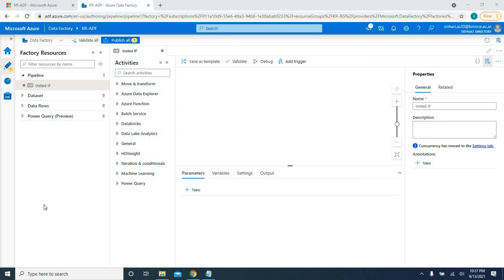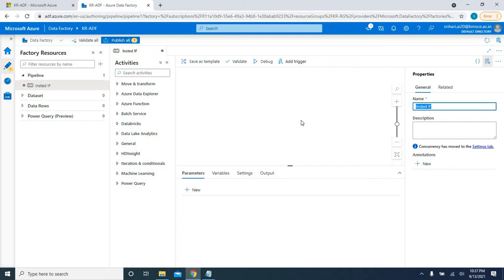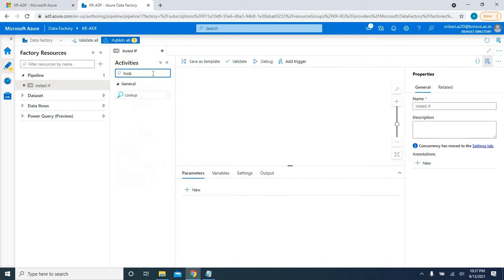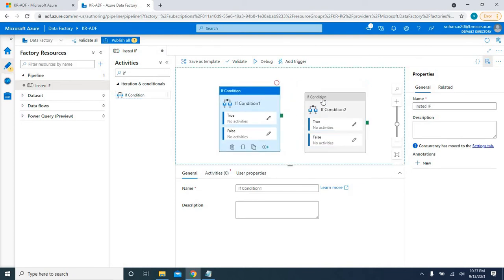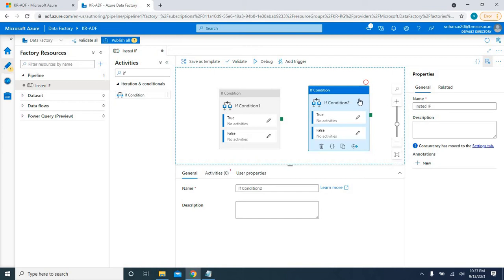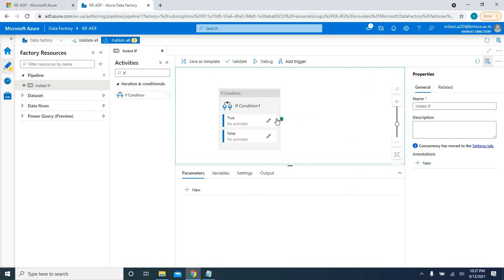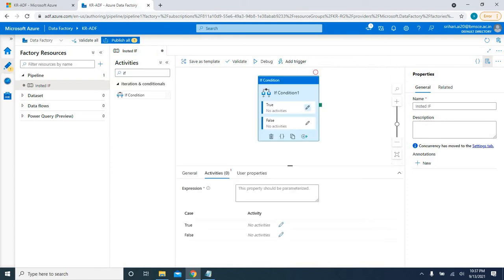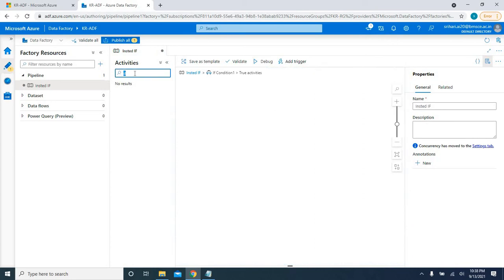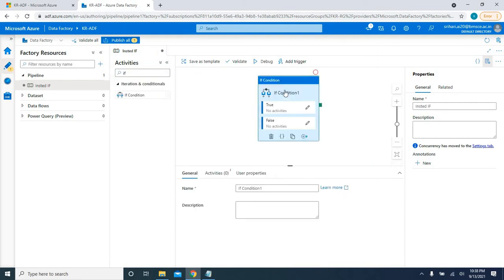Hi, Keshav here. Welcome back. In this video I'm going to show you how to implement nested if conditions in ADF. I'm just creating one pipeline here, naming it 'nested if'. I'm going to pull the if condition activity into my editor pane. If I go inside an if condition activity and try searching for another if, I can't see it — so that means we can't implement nested if in ADF natively.